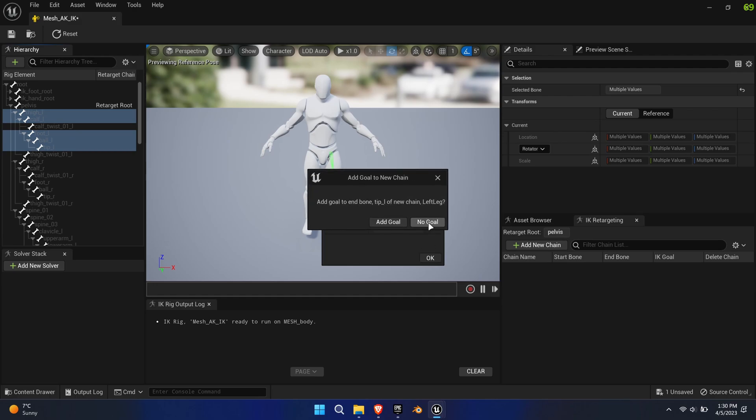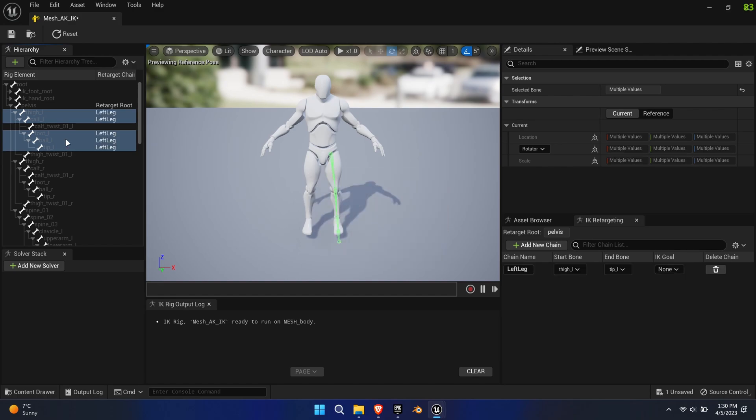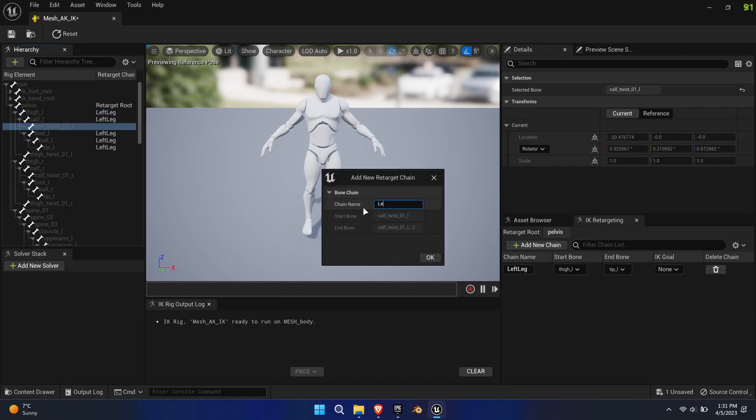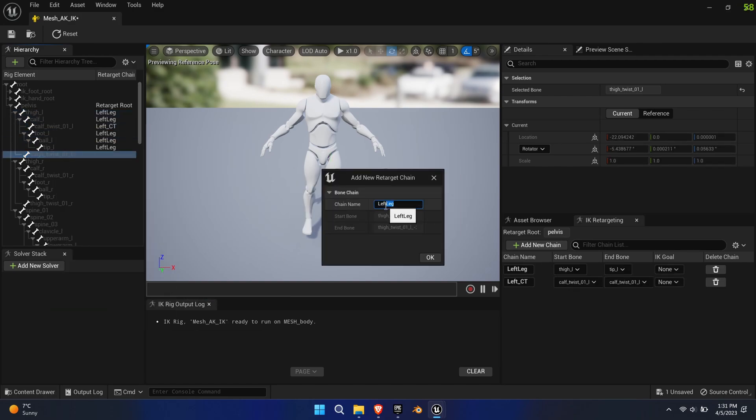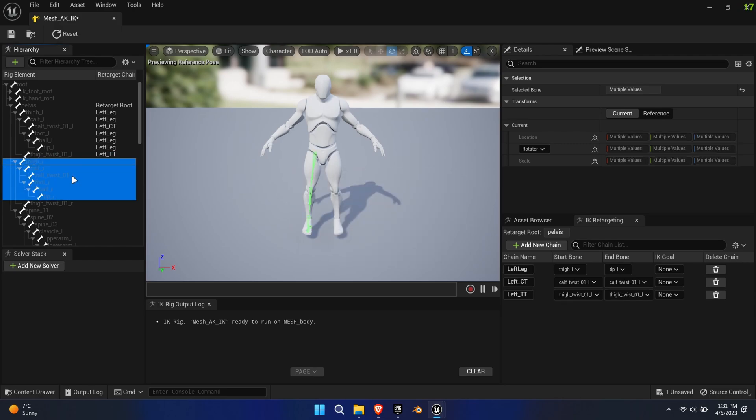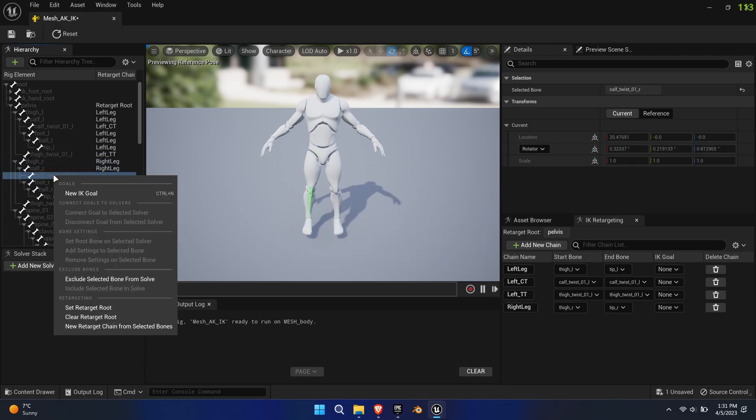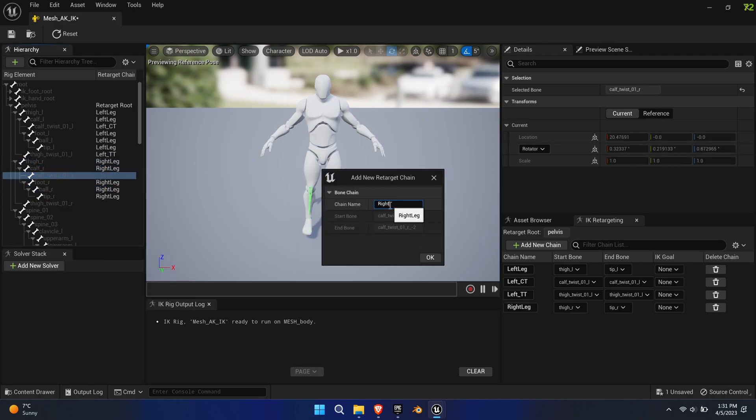The next pop-up window will ask us to create goals, which we don't need so select No Goal. Repeat this step for the twist bones individually, the right leg and the spine from Spine-01 to Spine-03.